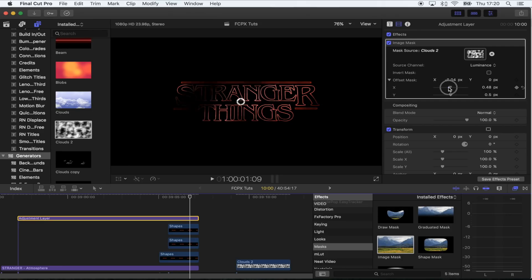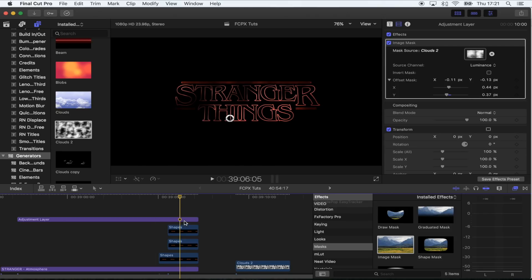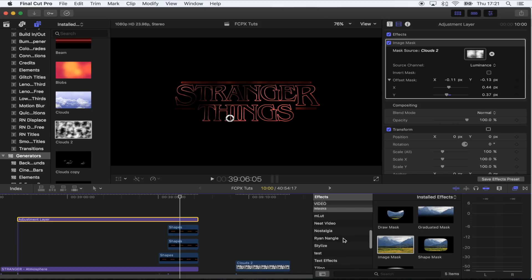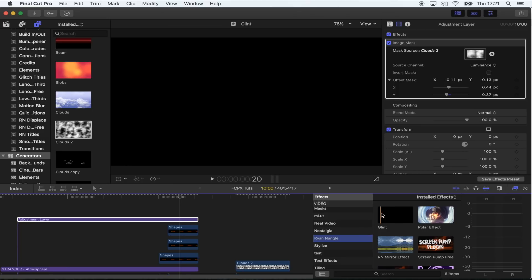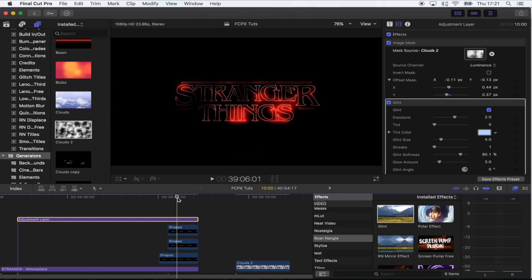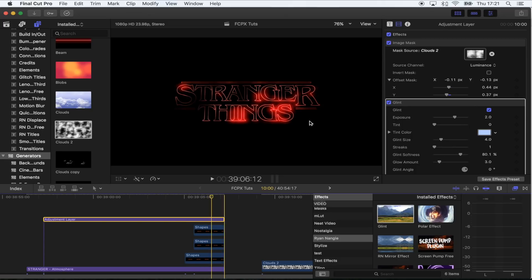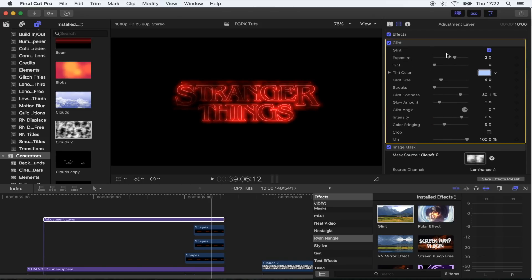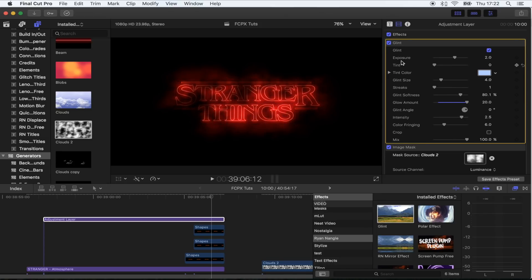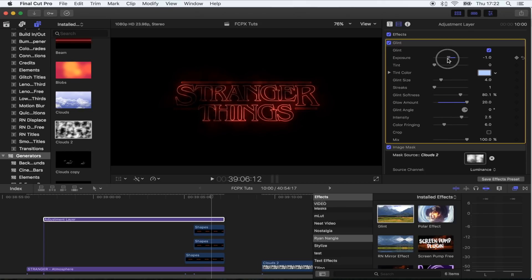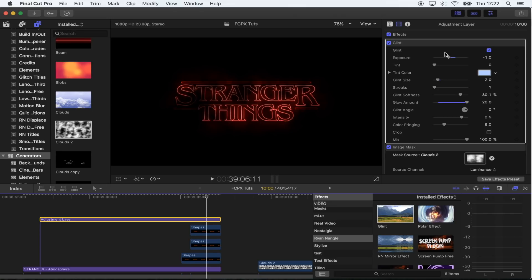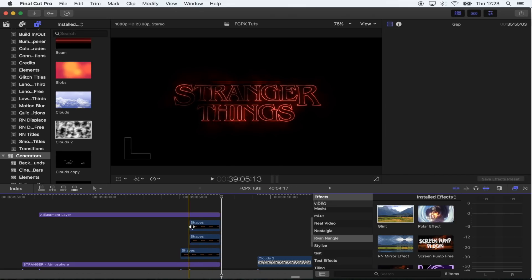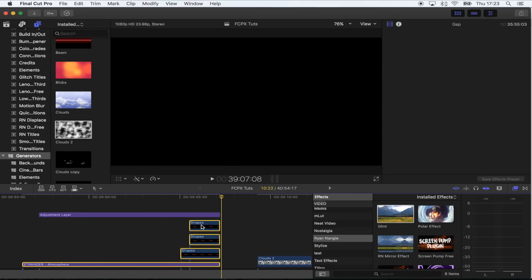The next effect to add to the adjustment layer is called Emit — I don't think this comes with Final Cut Pro, so I'll leave the download link for the plugin below. Save it in your Motion Templates Effects folder. It's basically a really good glow effect because the built-in glow in Final Cut Pro is bad. Move the Glint above the Image Mask effect, otherwise it'll look weird. Then put the Glow Amount up to get that nice glow around the title, and bring the Exposure down slightly.